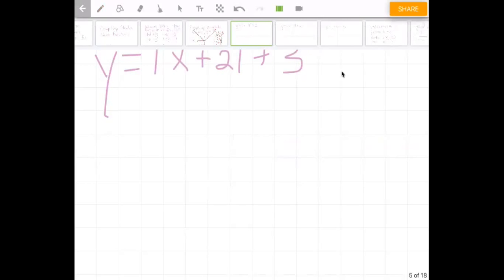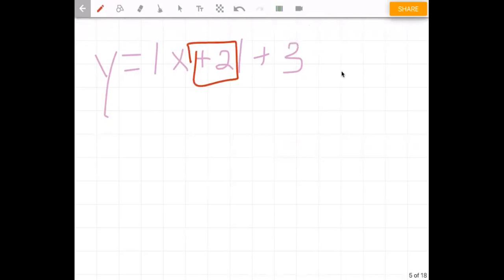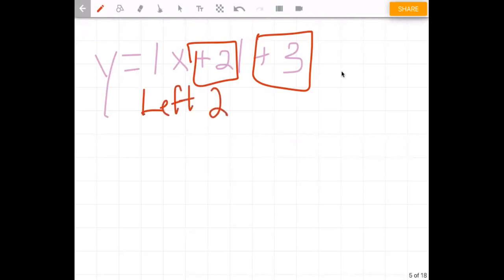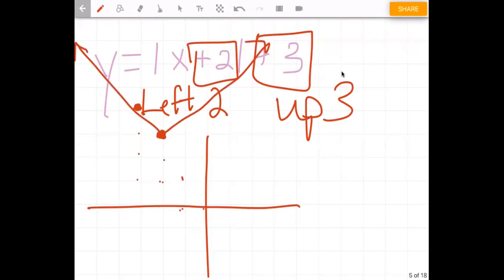Now if we're going to graph an equation with shifts, there are a couple of ways — we could make a table or use what you know about shifts from algebra two. The value that is with x shifts the equation left or right, and the constant outside shifts it up or down. Since it's plus two, it's the opposite of what you think — it shifts left two units — and the plus three shifts up three. So taking the point zero/zero from the parent function and going left two, up three gives us our vertex at negative two, three.